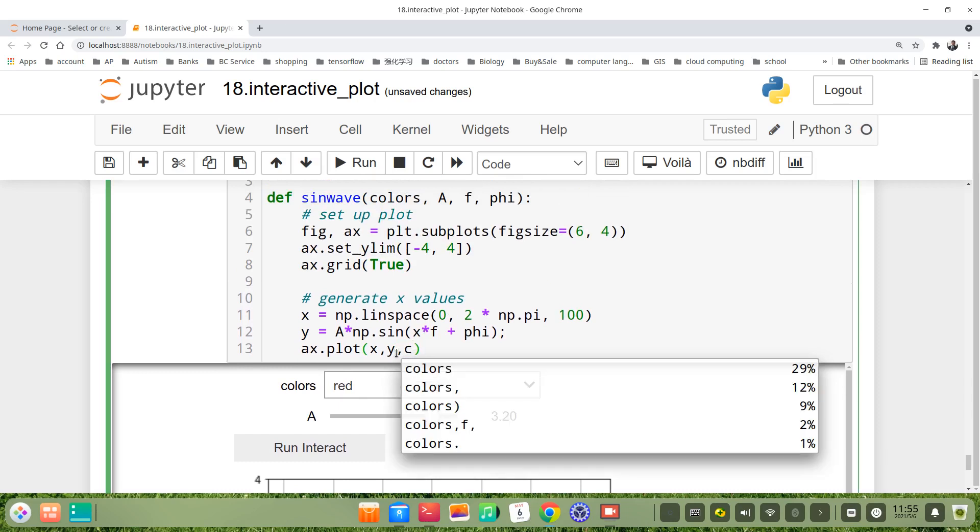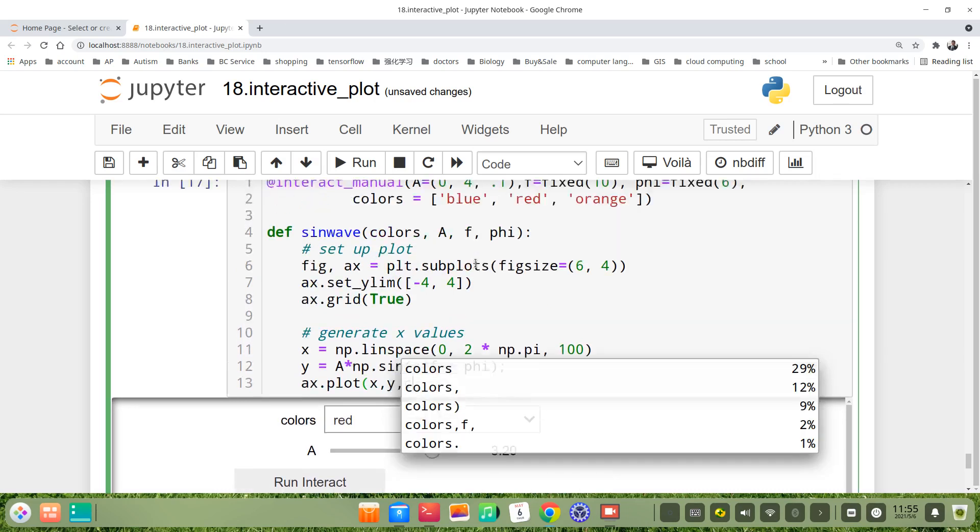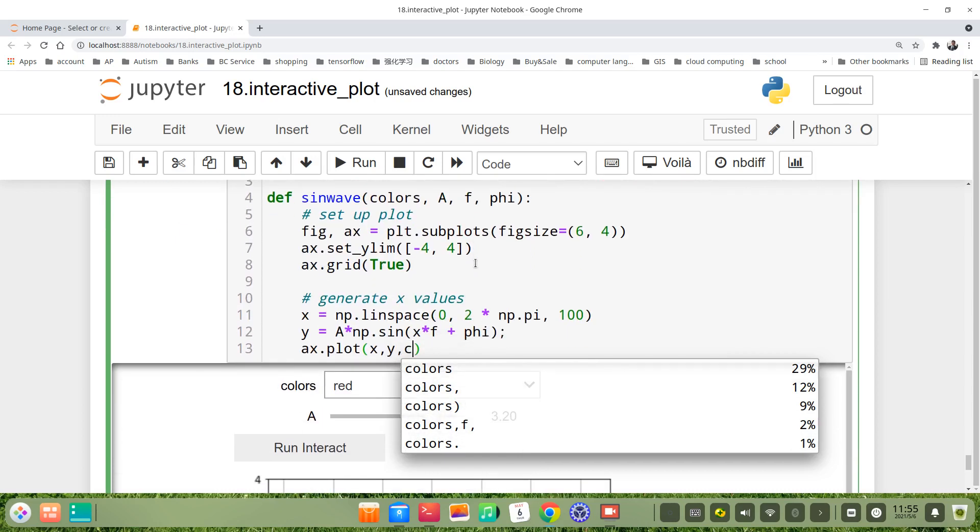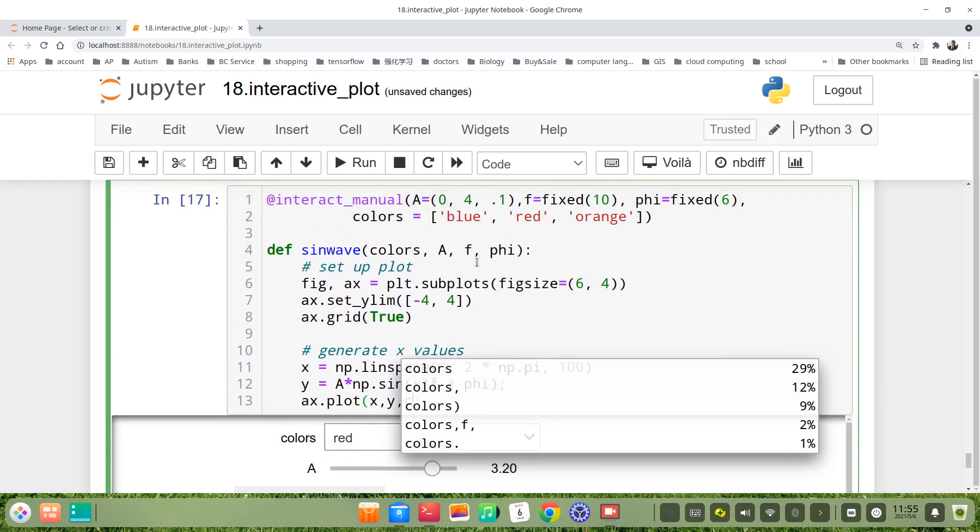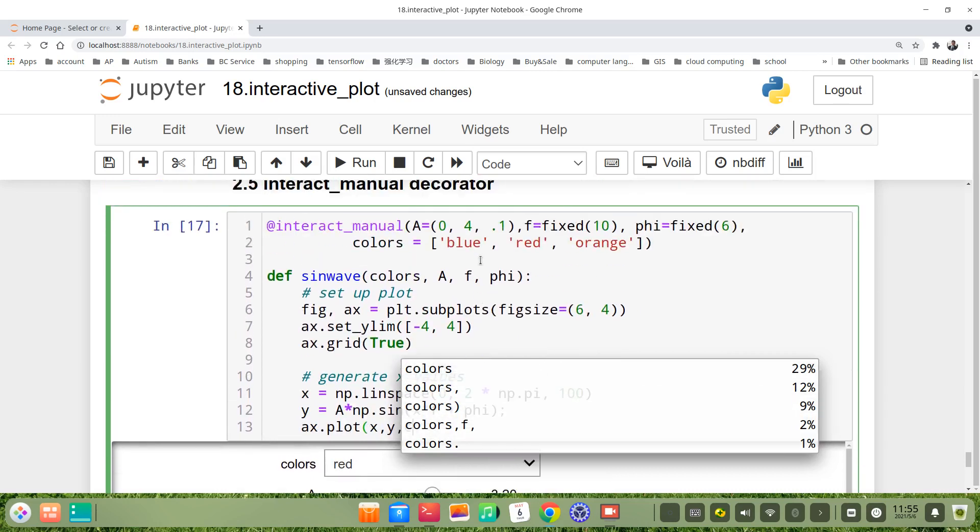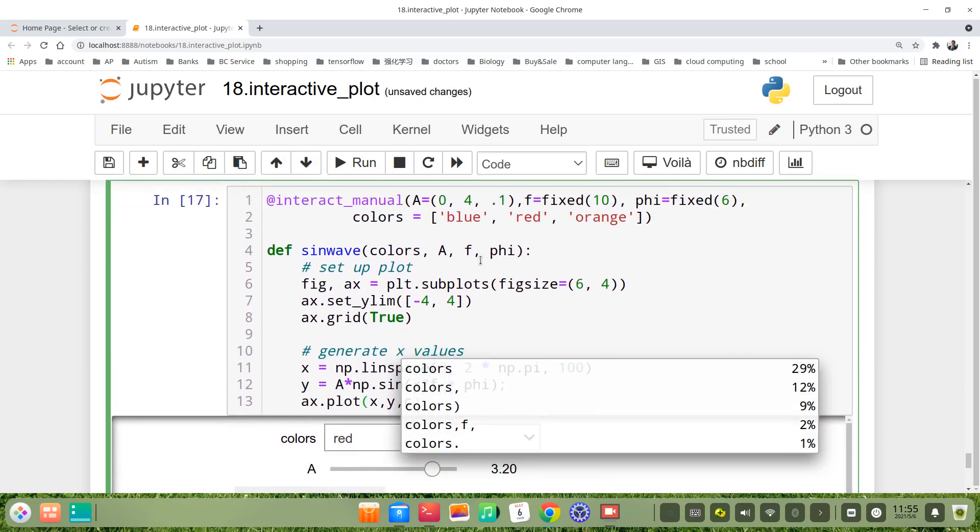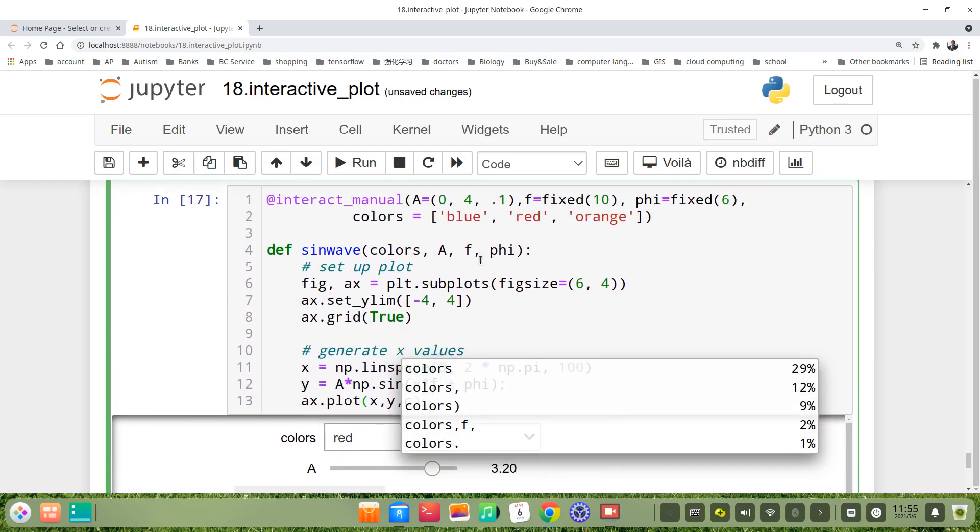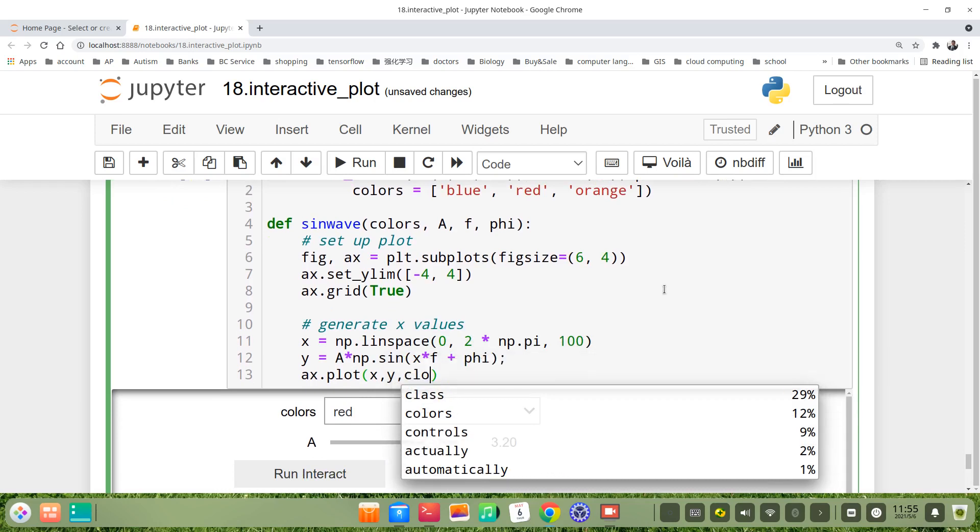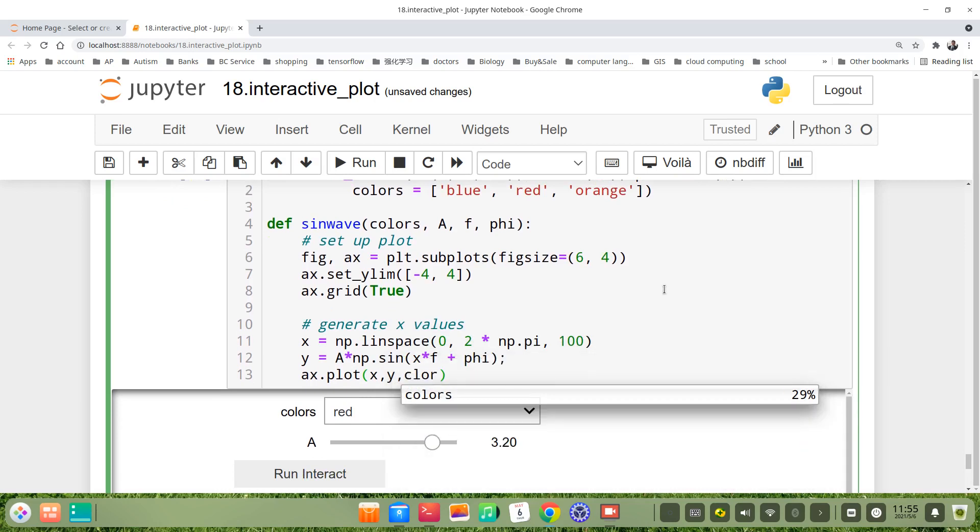For example we choose red. We should write color as the argument.